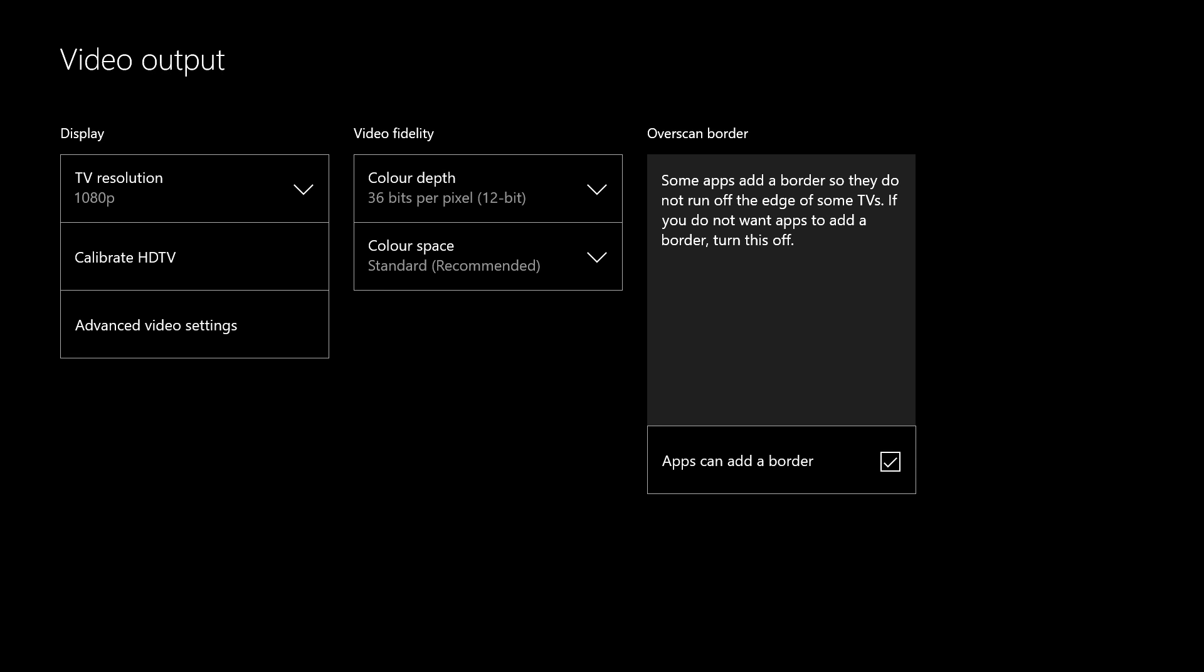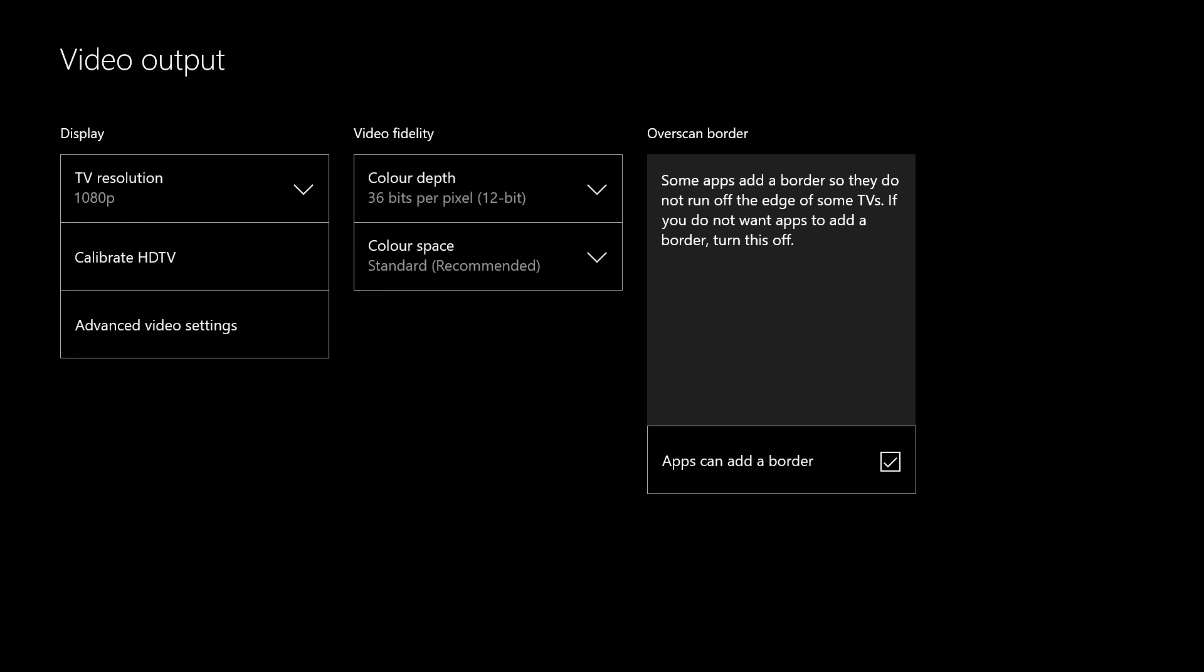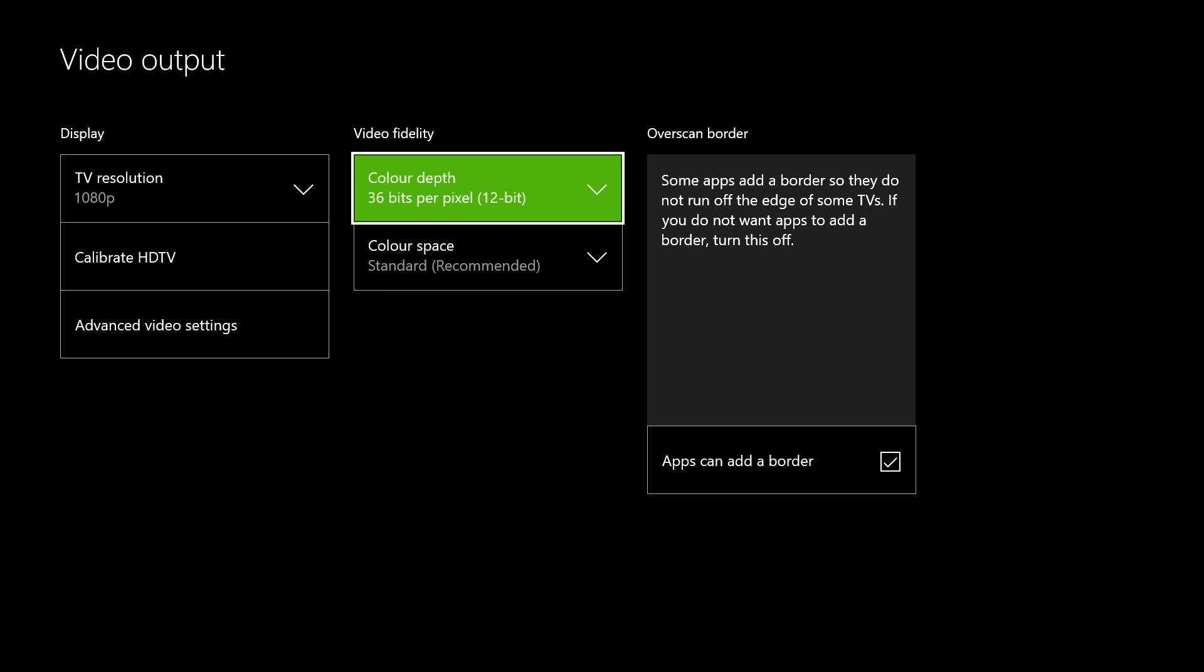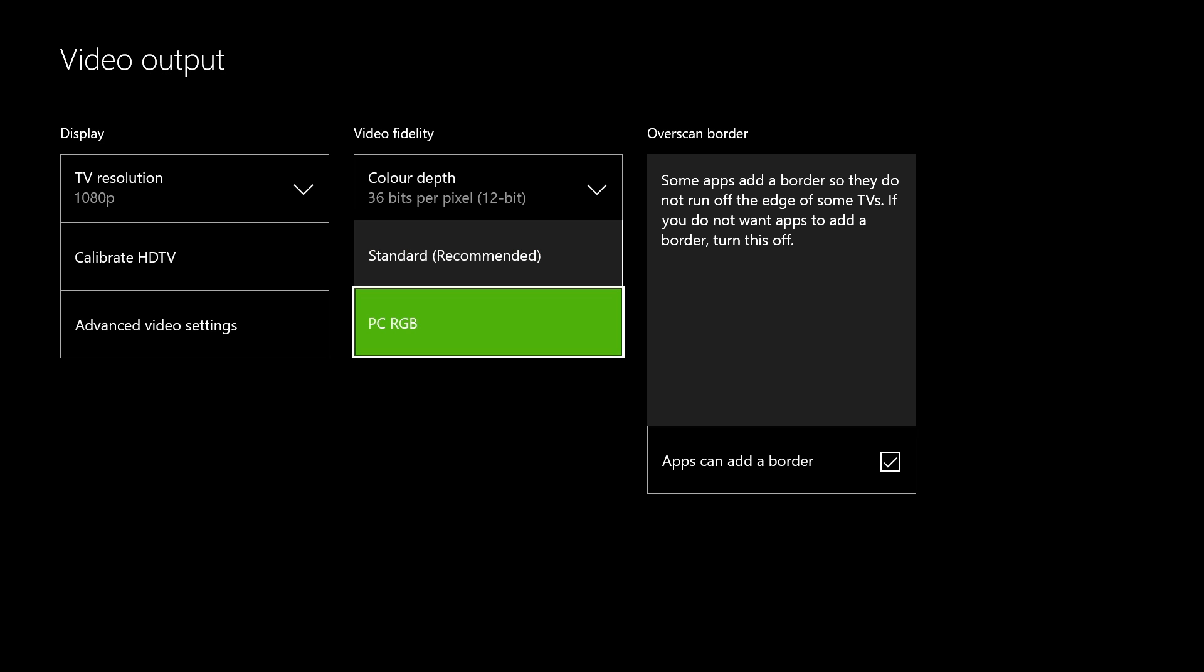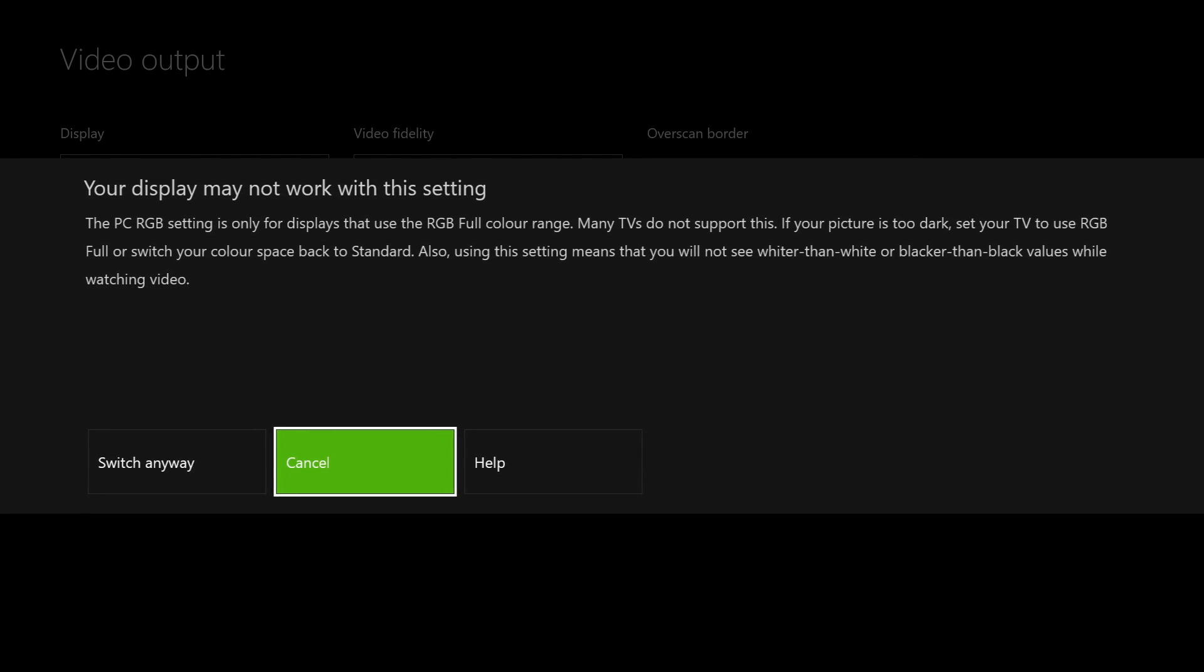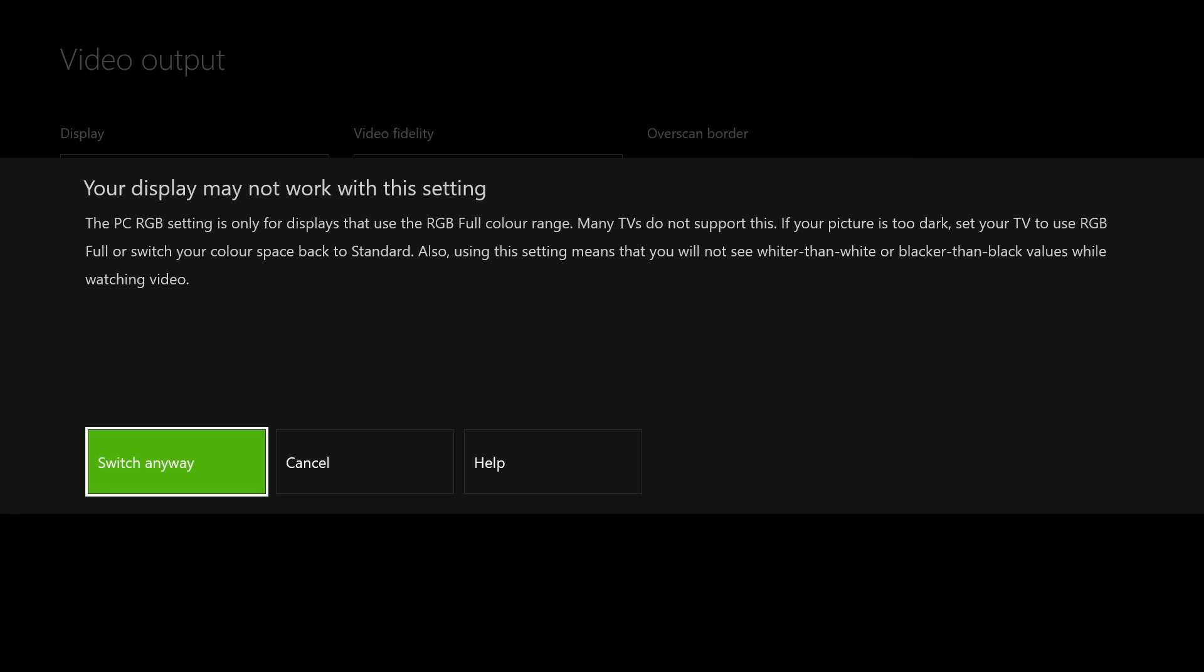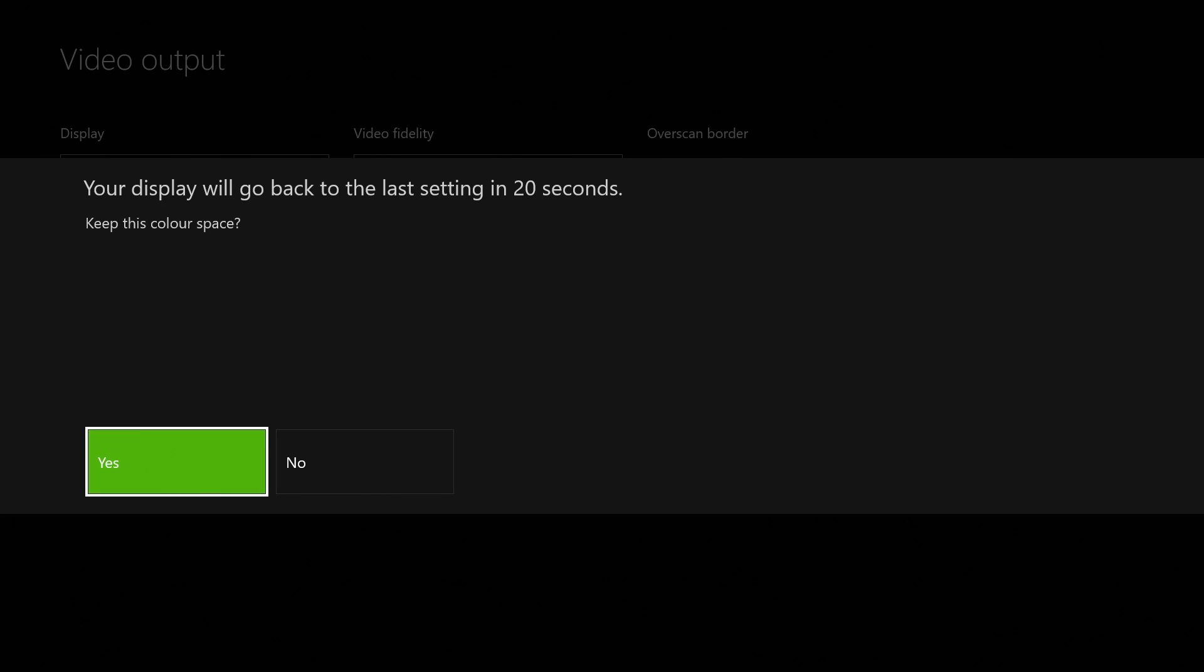The next step, and probably the most important when using a monitor, is to change your color space. It's on default recommended, but when using a monitor you want to change it to PC RGB. Again it will go black, then select yes.